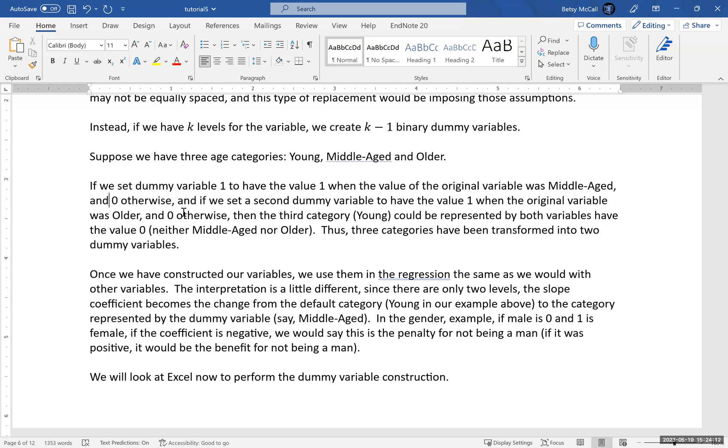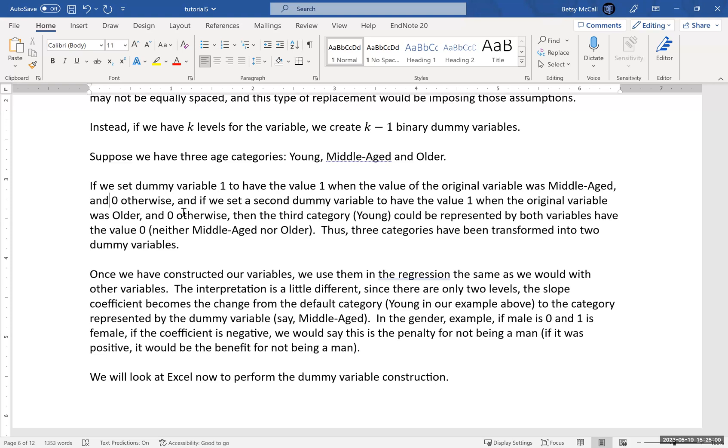And so we've represented all three categories with different combinations of these variables. Our three categories have been transformed into two variables, two dummy variables. And that way, when they're both zero, zero, then the young will be the default. And then when the middle-aged variable is turned on, we'll be able to see the change from young to middle-aged. And when we see the older variable turned on, then we'll be able to see the change from young to older. And again, they may have an equal spacing with middle-aged and older, or they might not. They might be non-linear and they might go in different directions. Middle-aged might go up and older might go down, or middle-aged might go up and older might not go up again. It might come back down again relative to middle-aged.